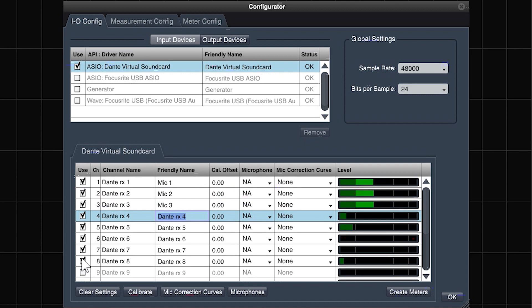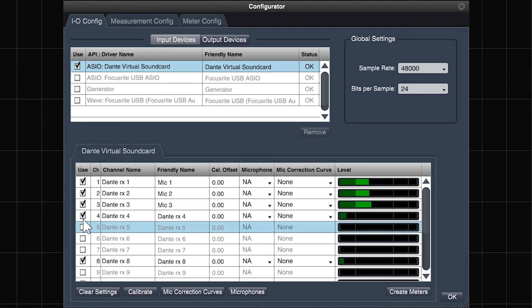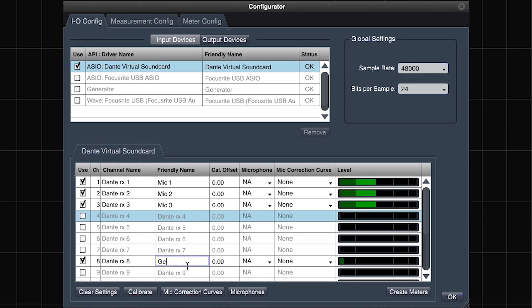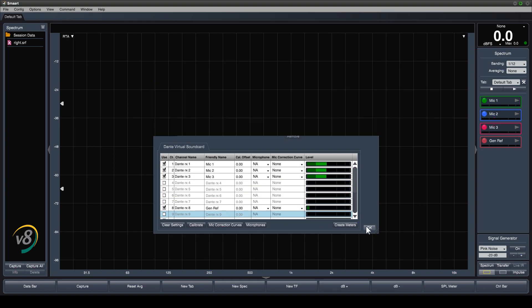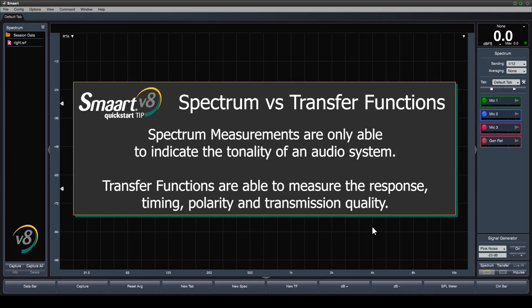Dual channel transfer function measurements are the key to system response analysis. While spectrum measurements give you an indication of tonality, they are wholly blind to timing, polarity, and transmission quality of an audio system.